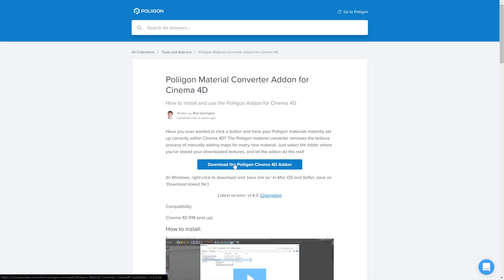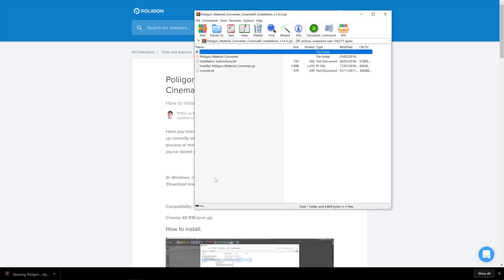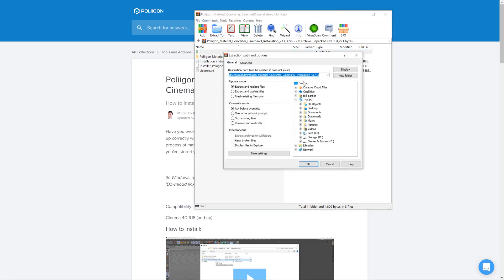Then just download the file. Once the file is downloaded we need to extract it somewhere on our computer. I'm going to extract mine to the desktop.